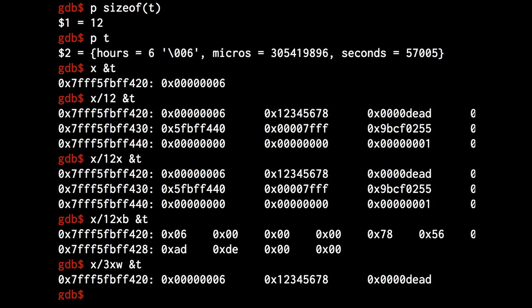So in our example, we see that the compiler actually inserted padding in between the entries of the struct so that it will be word-aligned.